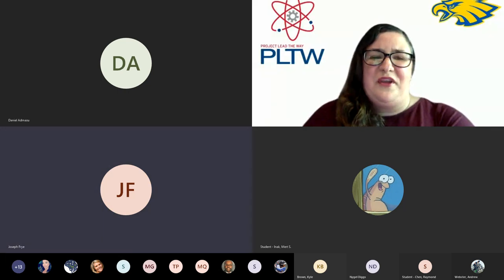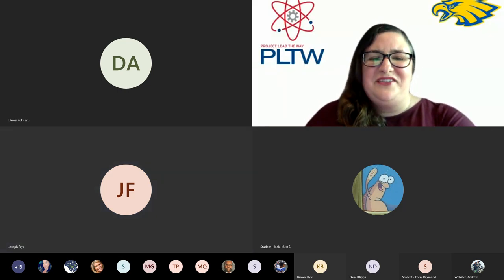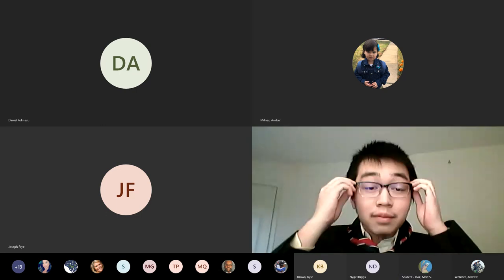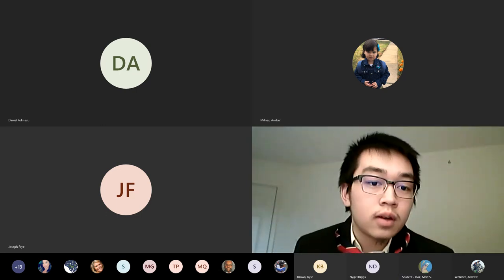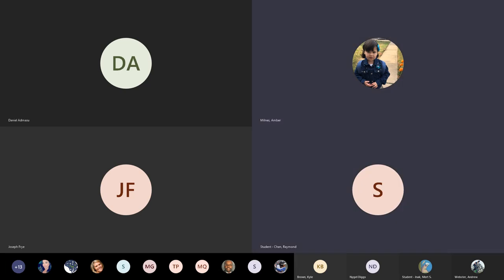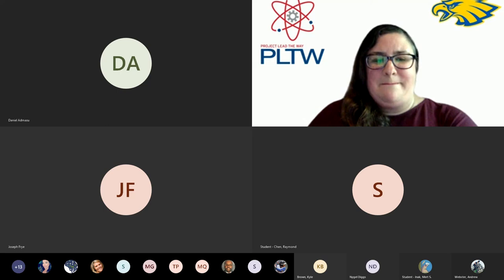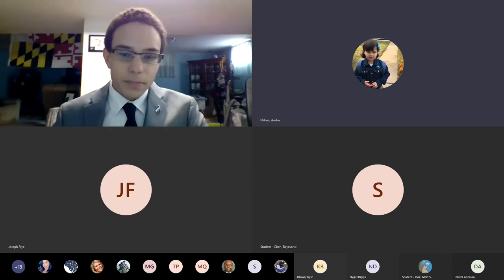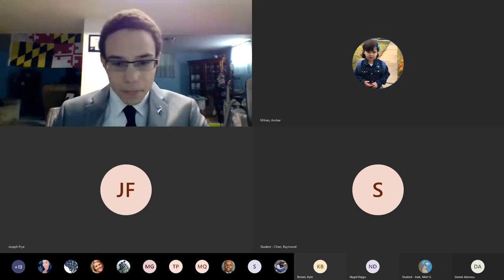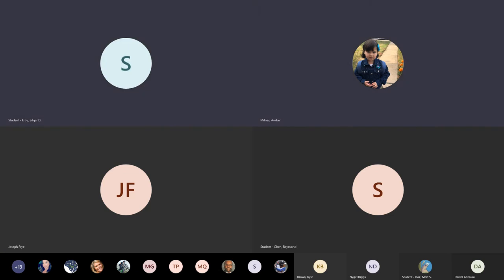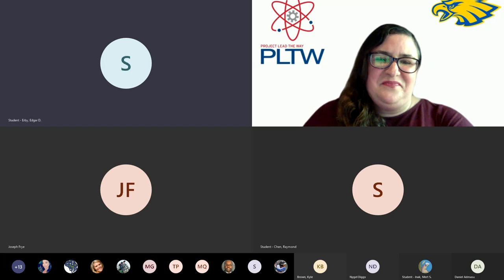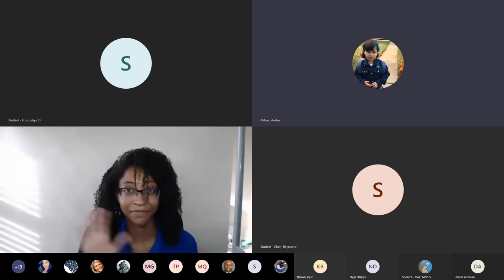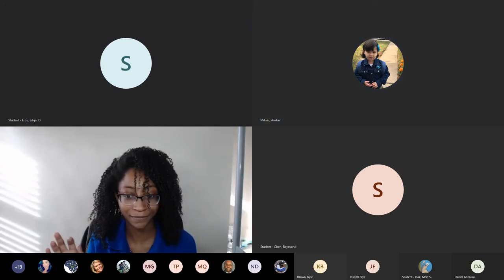Group four, the compactor. Raymond Chen. Edgar Irby, the third. Salina Hamilton.